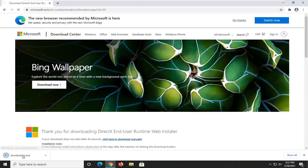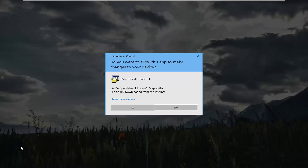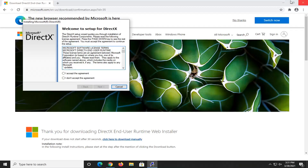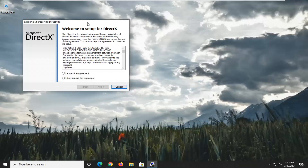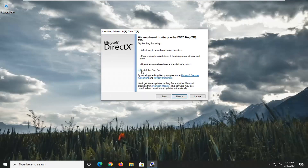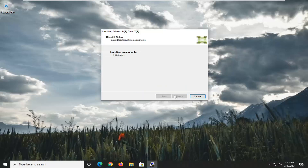Give it a second, and then once it's done downloading, go ahead and open up the executable file, and then select Yes if you receive a user account control prompt. It's going to say welcome to setup for DirectX. You want to accept the agreement and then select Next. We're not going to install the Bing Bar, so we're going to uncheck that, and then select Next again.